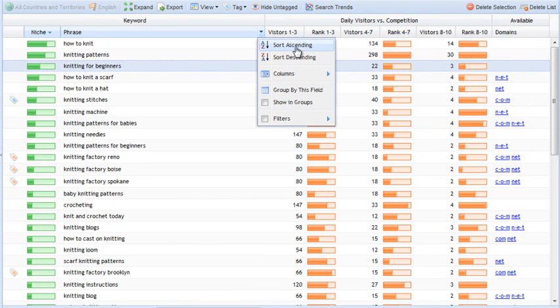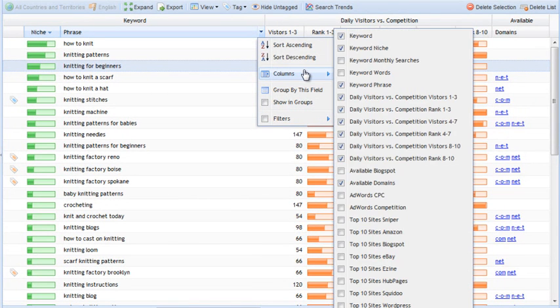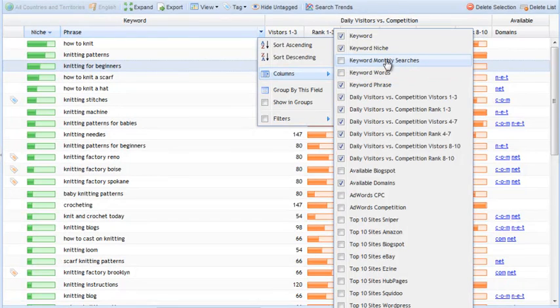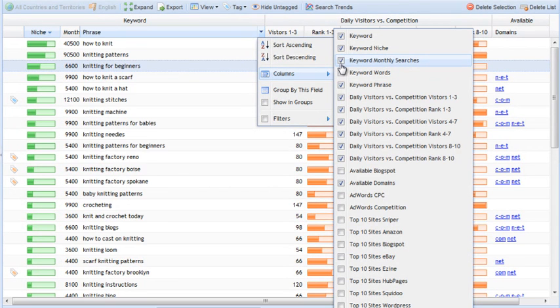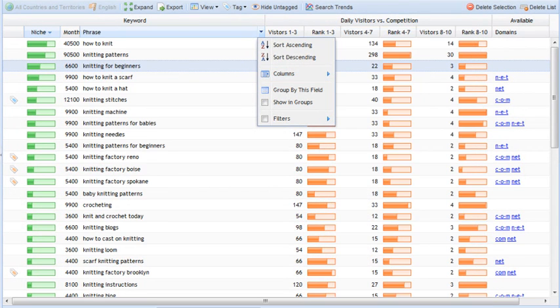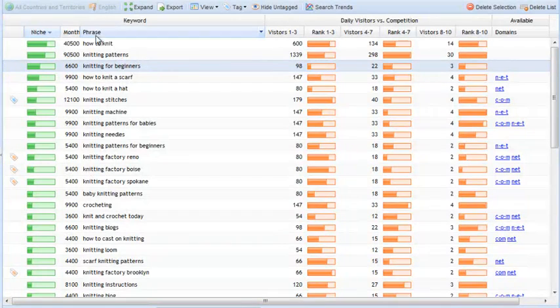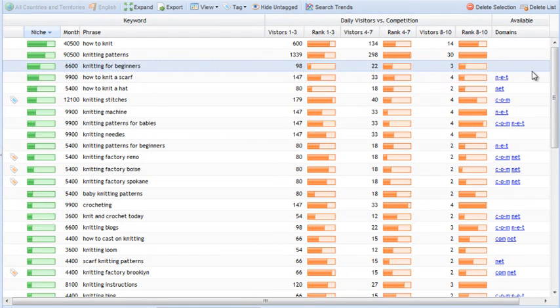So, let's just call up one of them here, which is the Keyword Monthly Searches, and then let me just go from left to right, start explaining these columns. Some of them we've already covered.